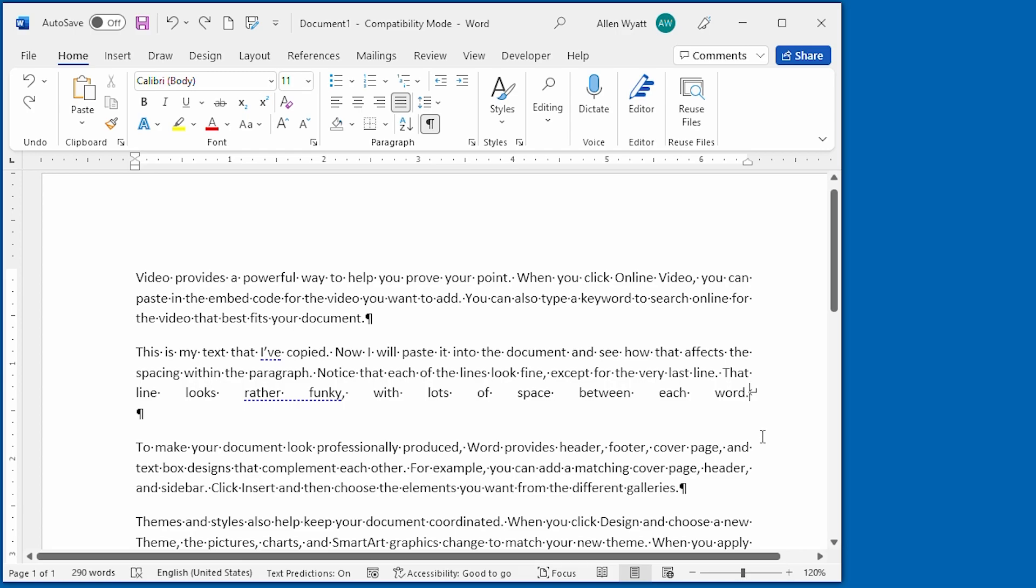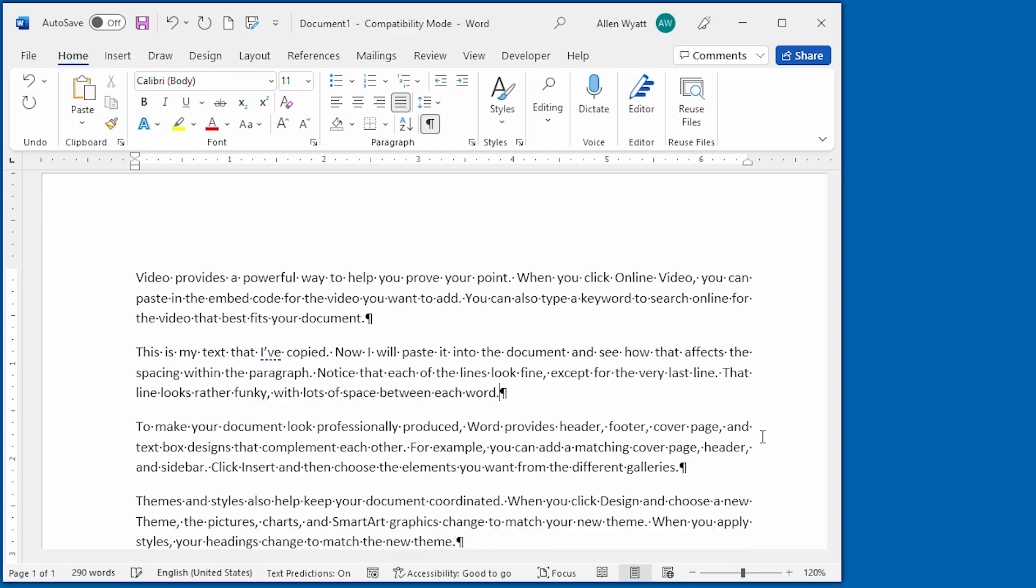I've placed the insertion point just before it, and all I'm going to do is press the delete key. And I just got rid of that line break that was at the end of that paragraph.